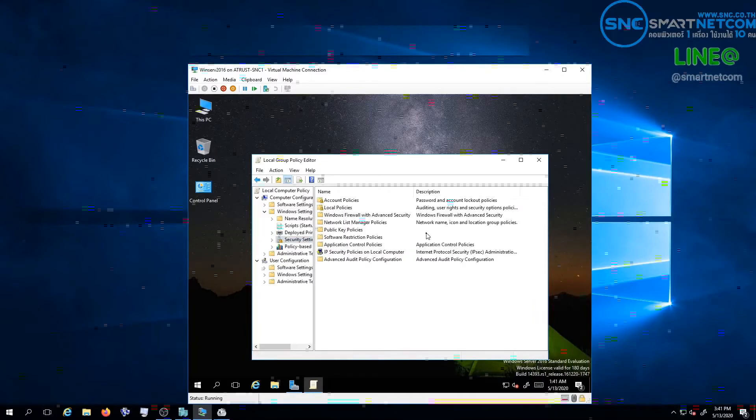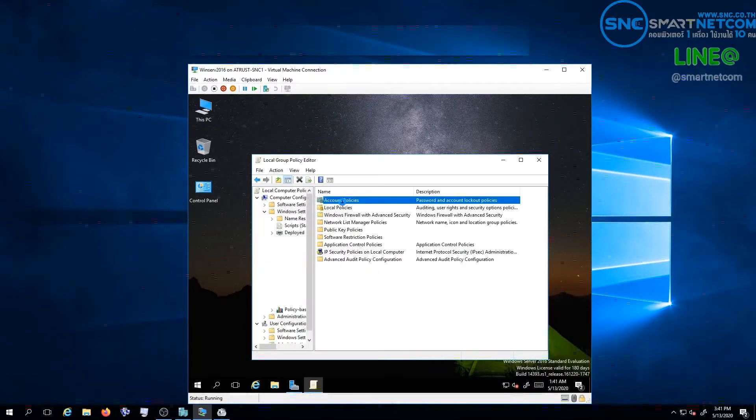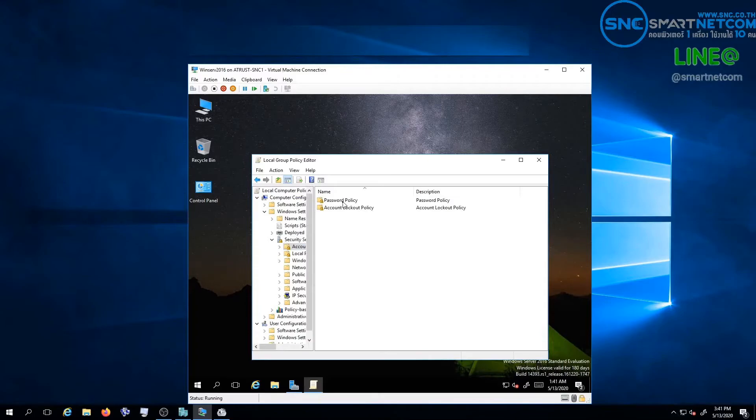Select Disable. Click Apply and OK. Then finish.